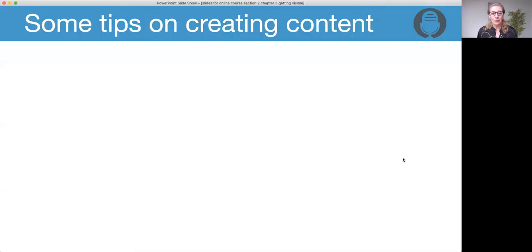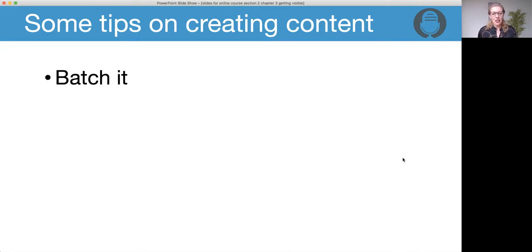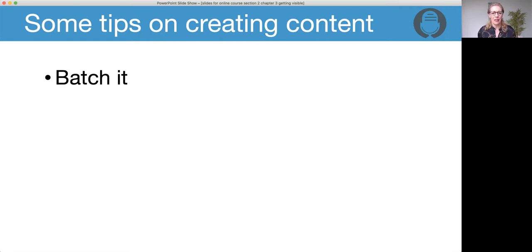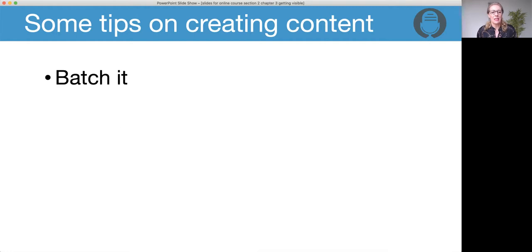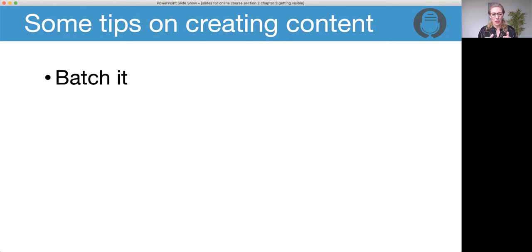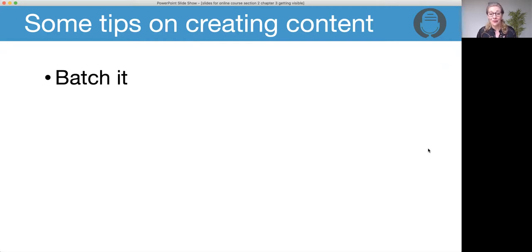First of all, batch it. Have a time in the week where you're going to create content, where that is all you're going to focus on. Shut everything else out, and you'll find you'll get into flow with it. You'll start creating a piece of content, and it's easy just to keep going and create more. Do a bit of planning as well - spend part of that session planning what you're going to do, then record it one after the other. So much easier. And of course, it also means you've only got to do your hair and makeup once.